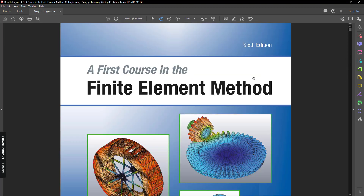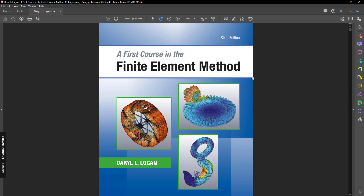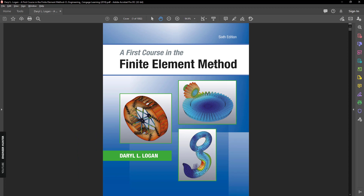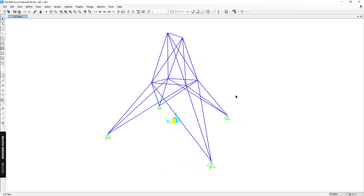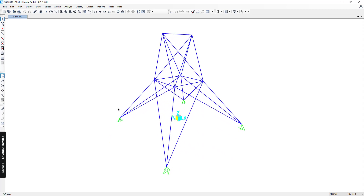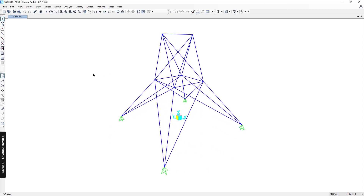In this video I want to show you this book, which is a good reference for the finite element method that you can use to do structural analysis. This is the 3D truss structure that I'm going to use as an example.